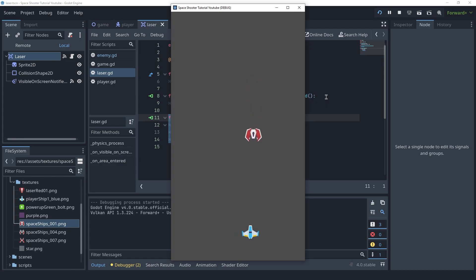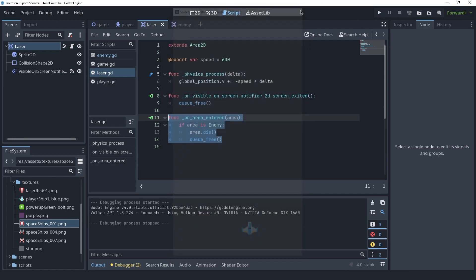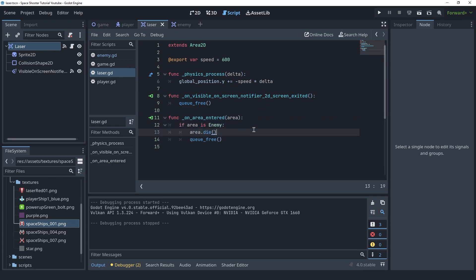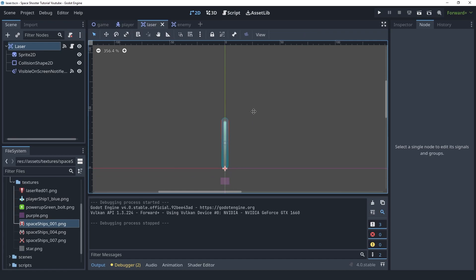Now when the laser touches an enemy, both the enemy and the laser should be freed. I'm going to shoot the enemy and they both get deleted — that's exactly what we want. And now finally we also want the player to be deleted when the enemy touches the player.